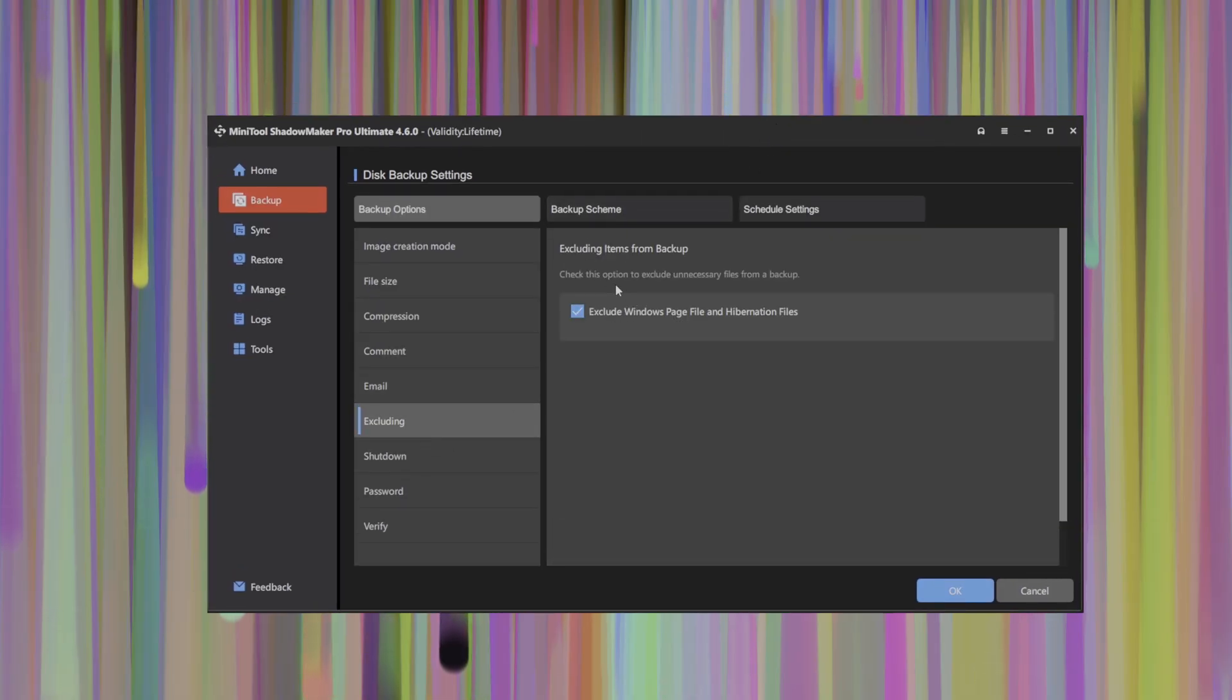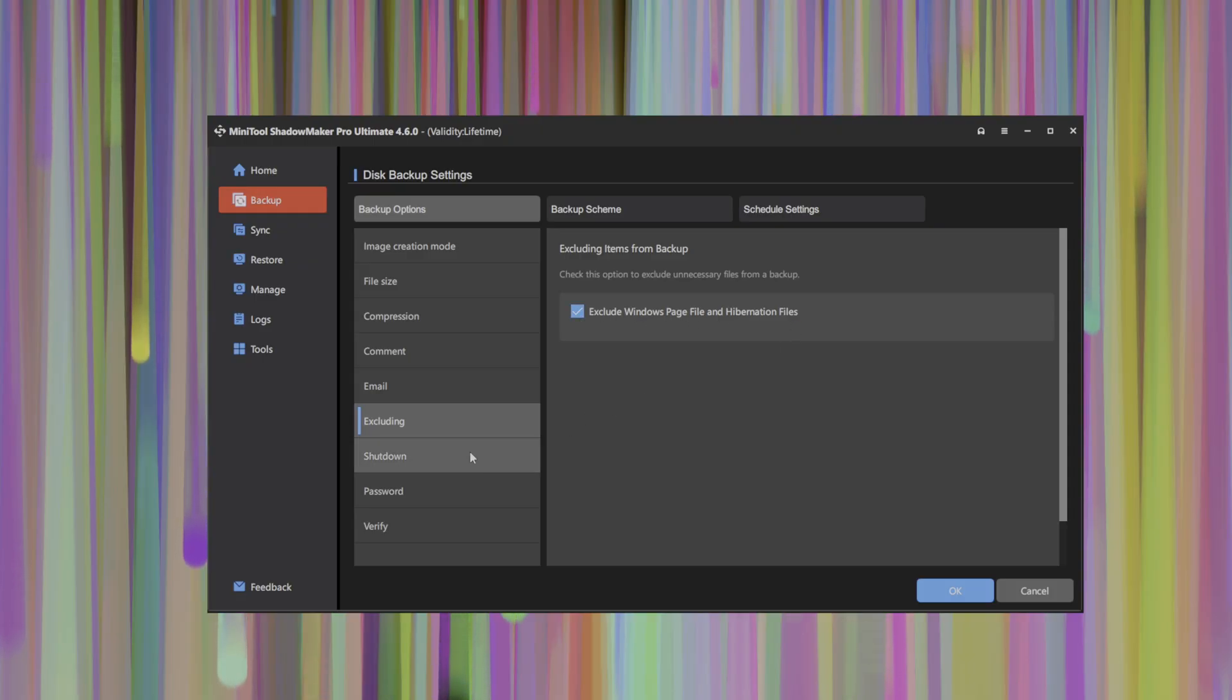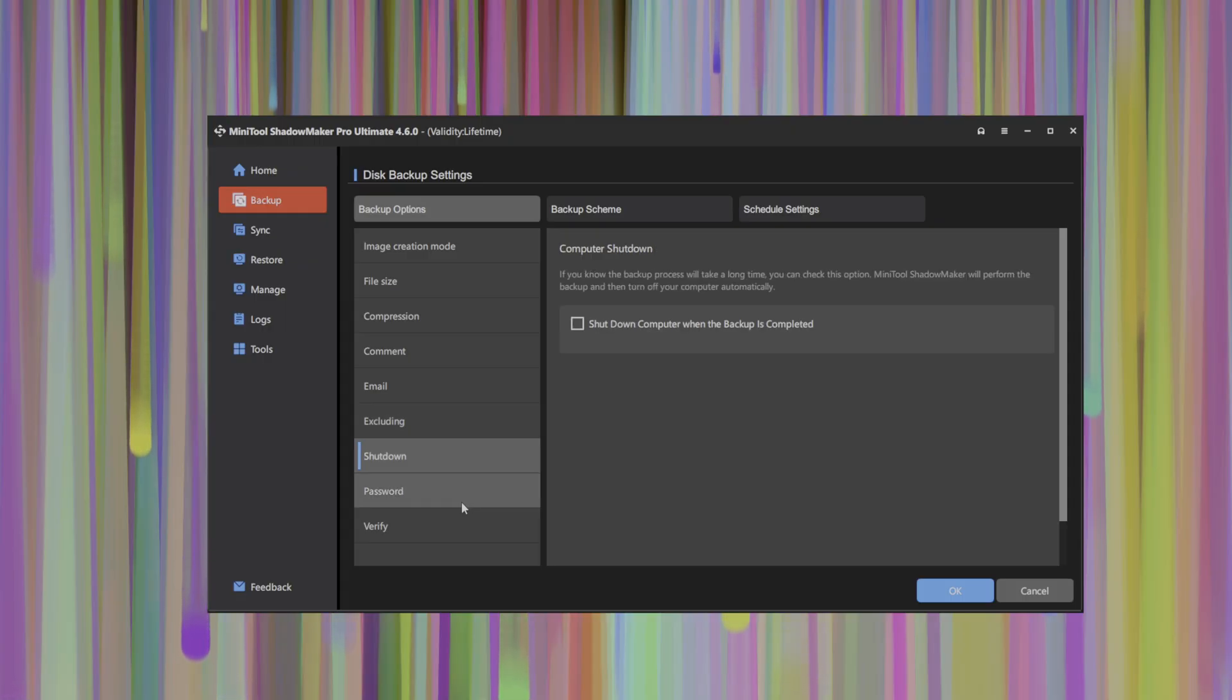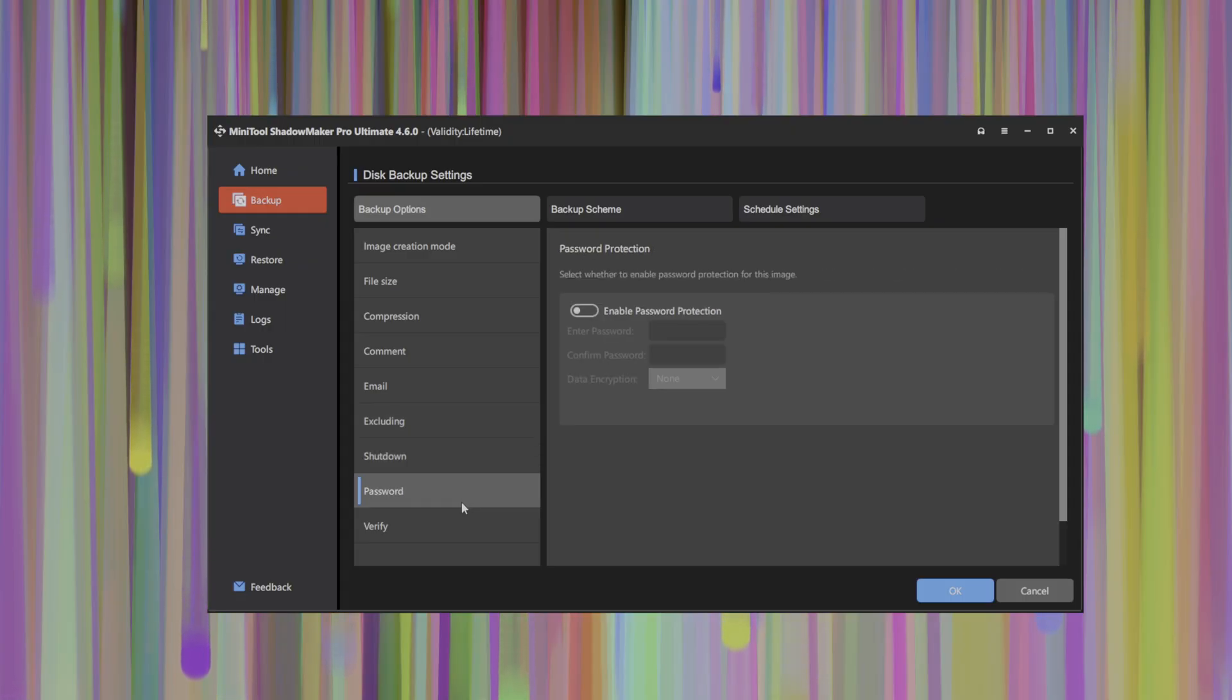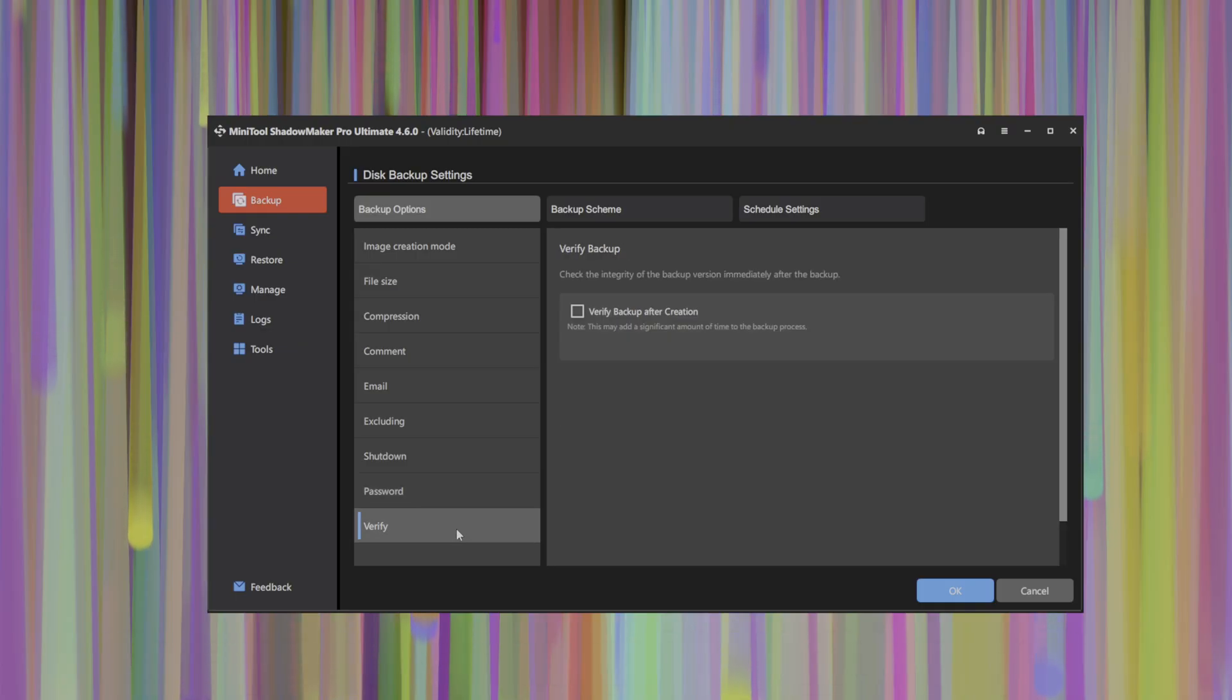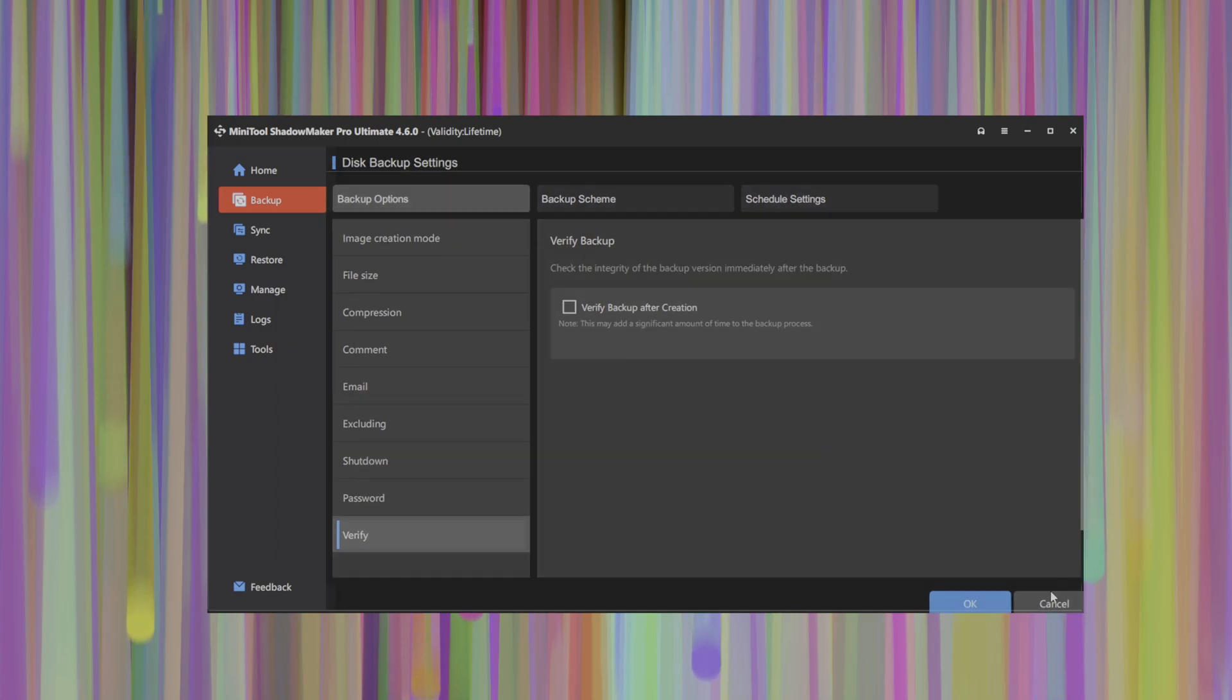You can select exclude, such as Windows page files and hibernation files, which are temporary system files and should not be backed up. You can also ask the computer to shut down once your backup has completed, set a password protection for your backup files. And of course, you can run a verification process which goes through and verifies the integrity of the backup that has just been completed.